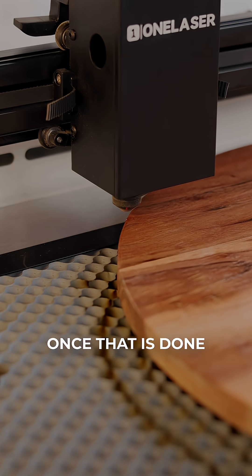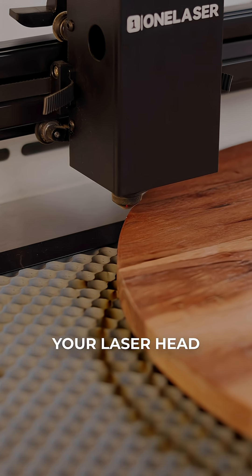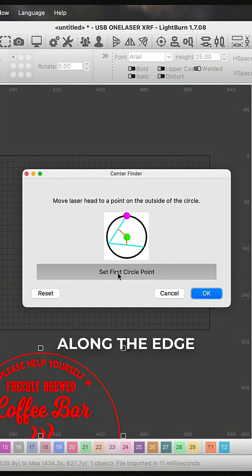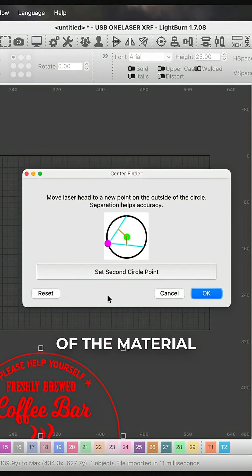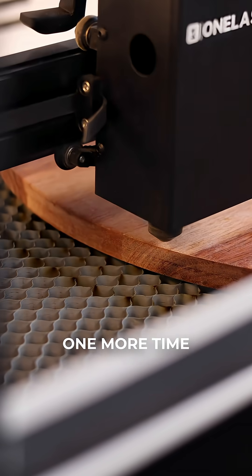Once that is done, you'll continue, this time moving your laser head to another location along the edge of the material. You'll repeat this process one more time.